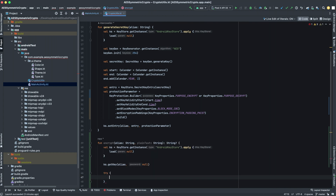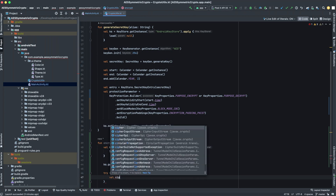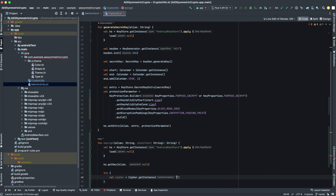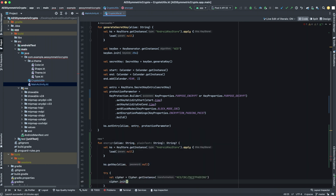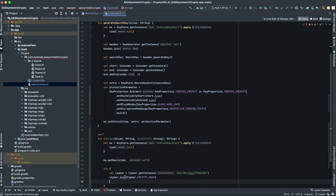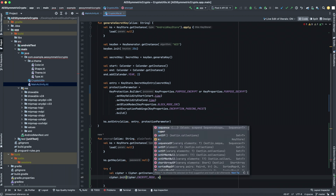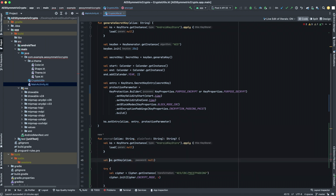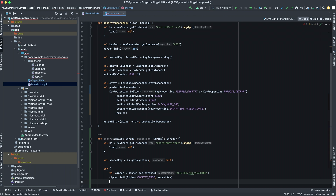Now we need a try-catch. We get a Cipher and pass it the transformation 'CBC/PKCS7Padding'. Now we initialize it — the mode we want is encrypt mode, and we pass the secret key. We forgot to put the cipher into a variable first, so let's fix that. Now we have the cipher initialized.